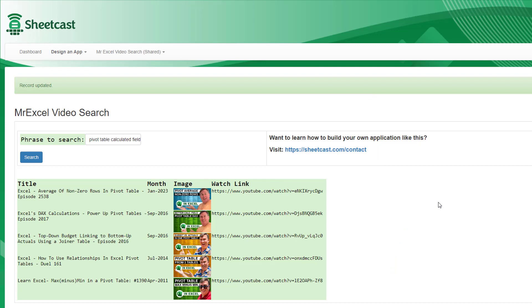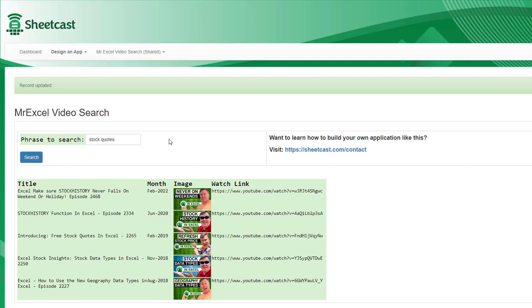This is pretty amazing — this is their result. They apologize that it didn't look better; they said they tried to use some of the same colors I used, and they could teach me how to customize it more. But the real question is, can we search and get the results? Let's search for 'stock quotes'. There we are — Stock History, Introducing Free Stock Quotes in Excel, Stock Data Types, and how to use the new Geography Data Types, which must have mentioned stock quotes as well.